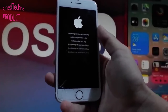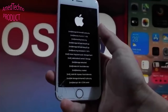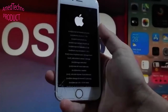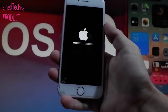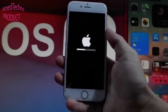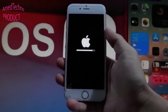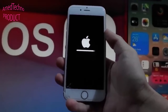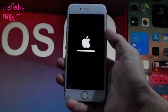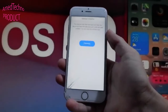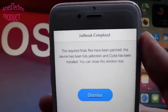Now you need to wait a few seconds for the jailbreak to be completed and for Cydia to be installed. Cydia is an unofficial app store that allows you to get tweaked apps, themes, paid apps for free, and way more. As you can see, the jailbreak is almost done. You'll get a new window at the end saying the jailbreak has been completed and Cydia has been installed.